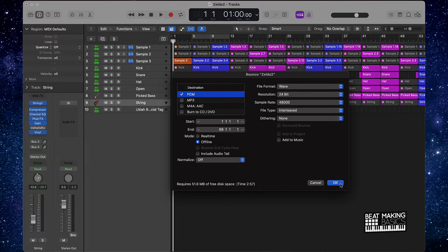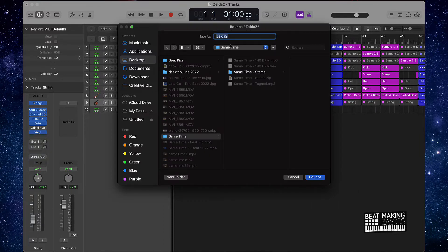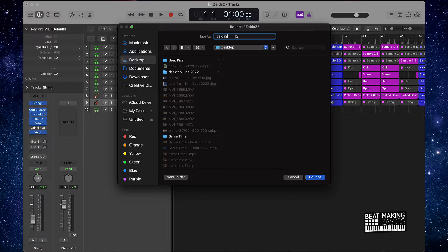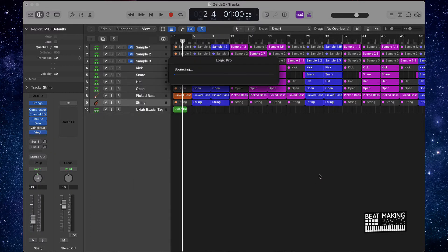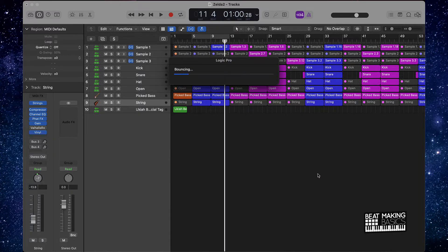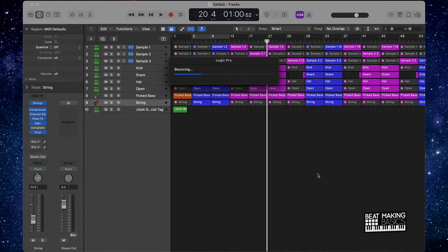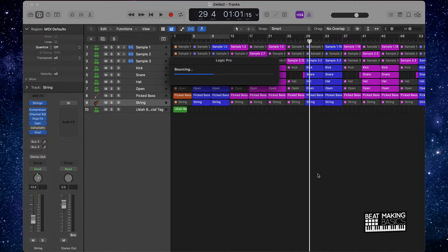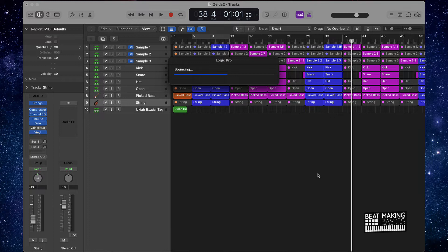Click okay, and what we're going to do is just go ahead and bounce this beat down to our desktop. We're going to bounce that down to the desktop, let that do its thing. Once this bounces down to the desktop, we're going to open up a brand new session in Logic Pro 10.